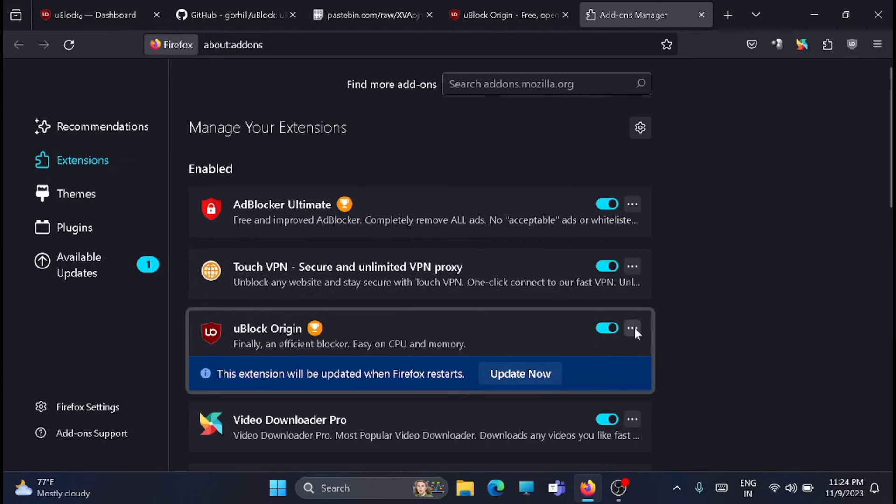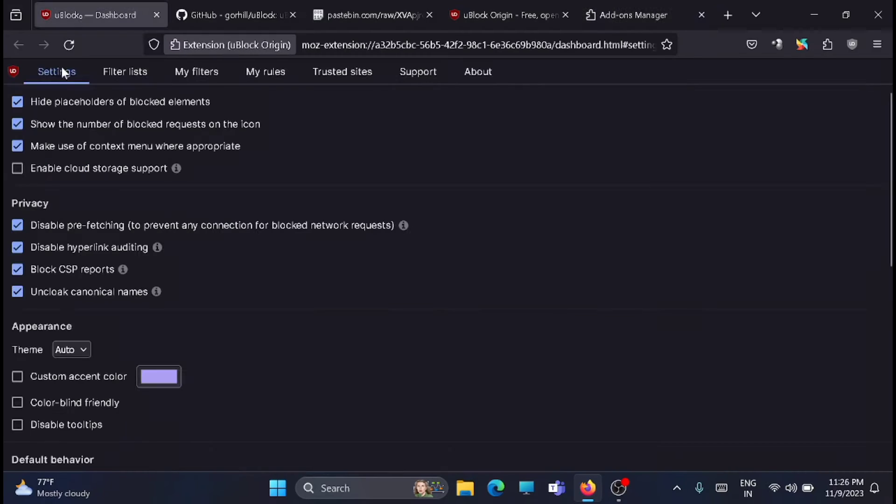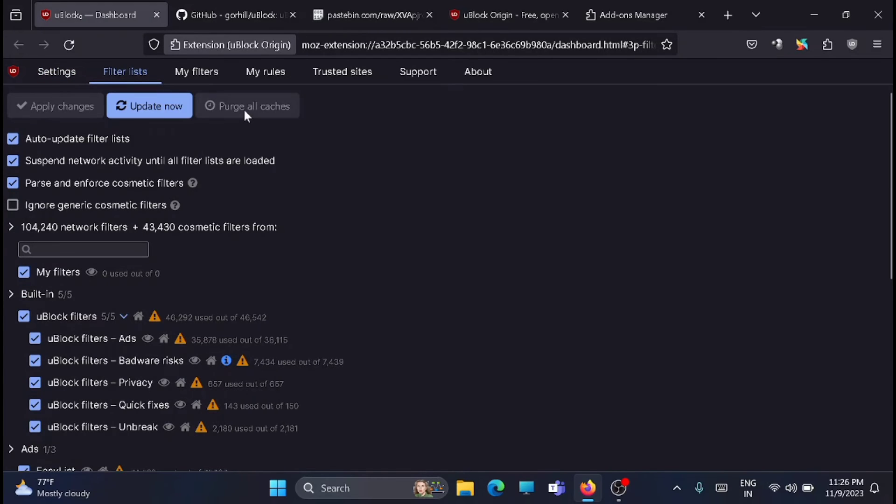Here, just click on the three-dot button and then click on update. Once the update is completed, go to the filter list and then purge all caches and click on update.